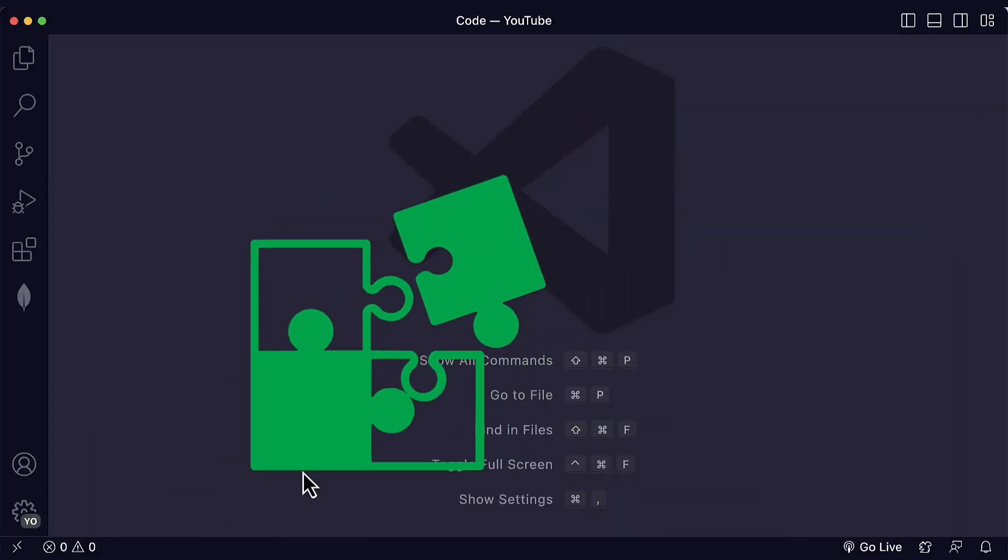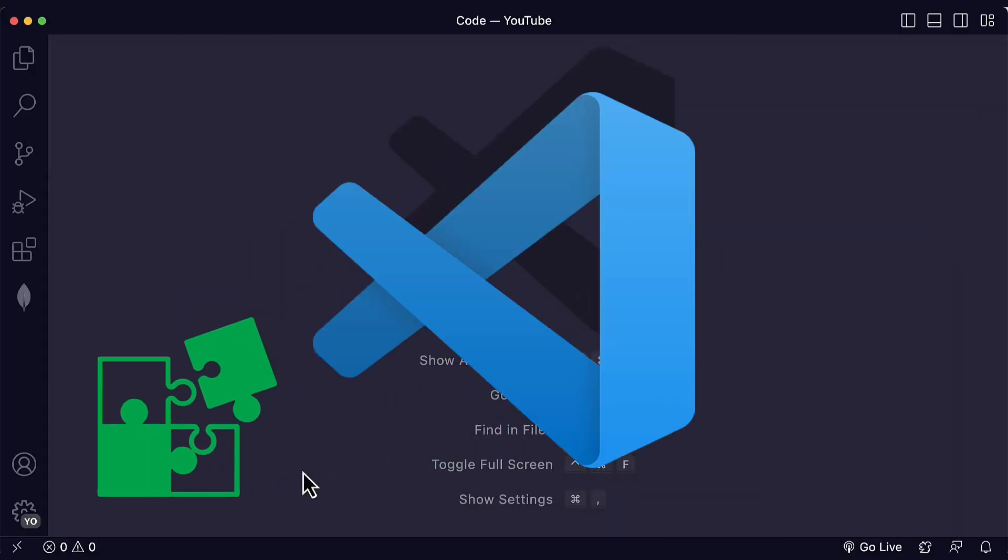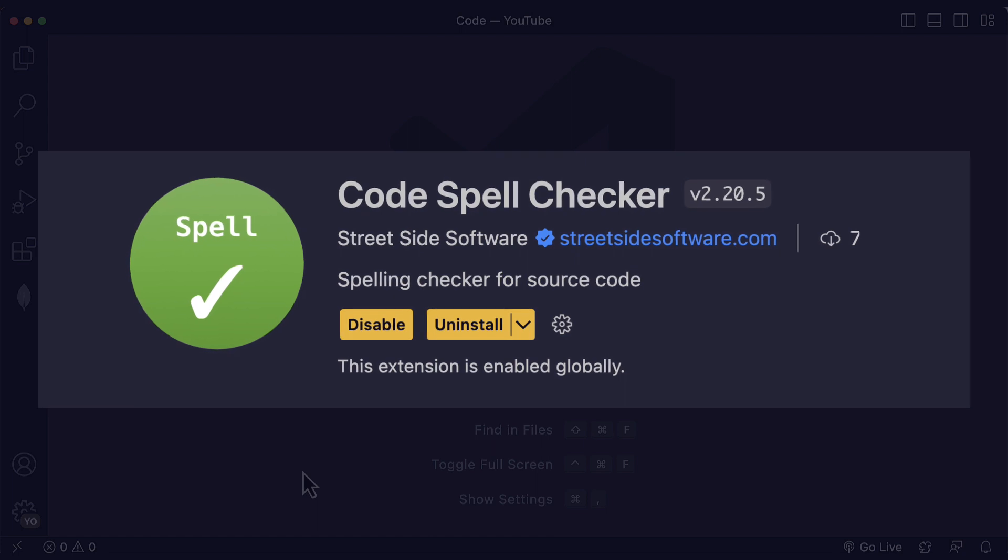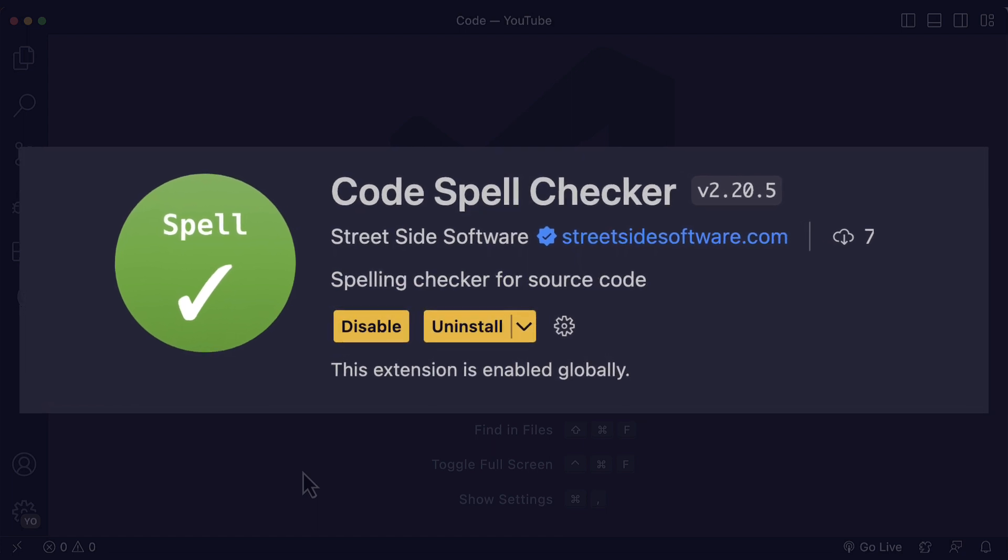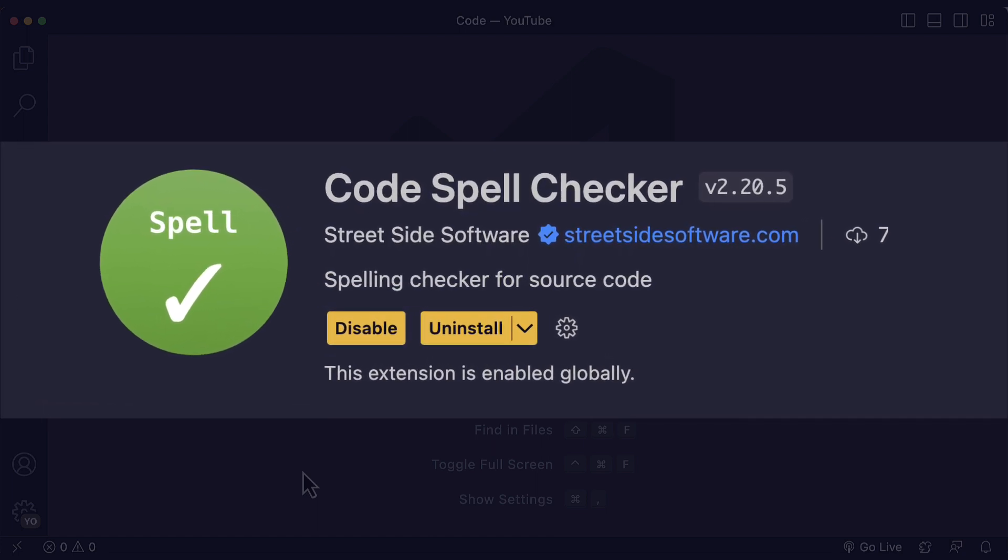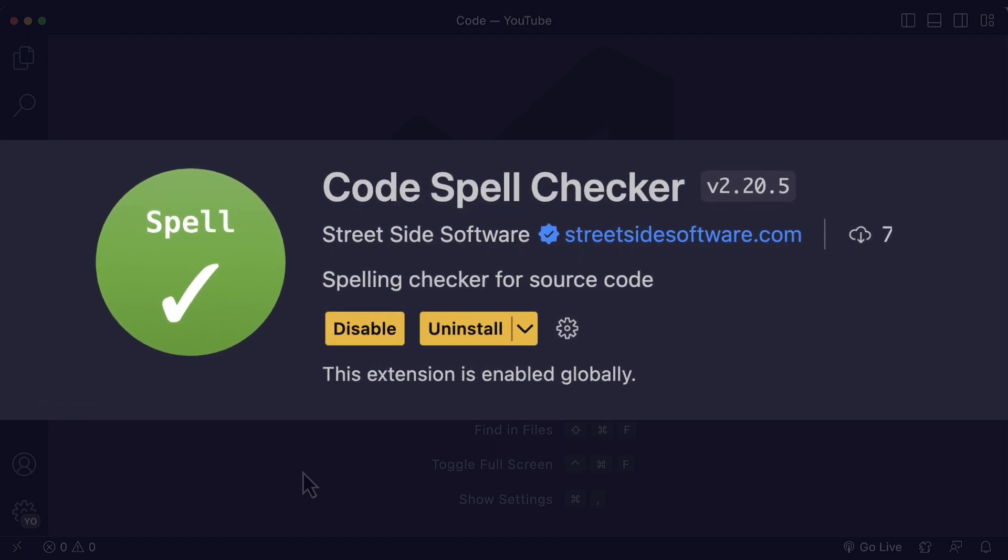Hi everyone! Welcome back to my channel, Coding with Stefania. In this video, we're going to talk about the Code Spell Checker extension for Visual Studio Code.